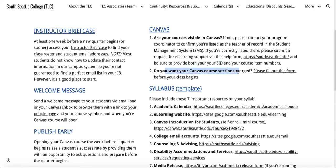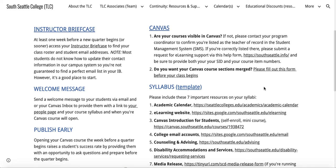Do you want your Canvas course sections merged? Please fill out this form before your class begins. I can't merge them once students have started submitting assignments and you're posting grades, but I can help you merge any of those courses prior to that. You'll also want to identify which of your sections is the primary course so that I can push any sections you want into the correct section. This form will tell you more.